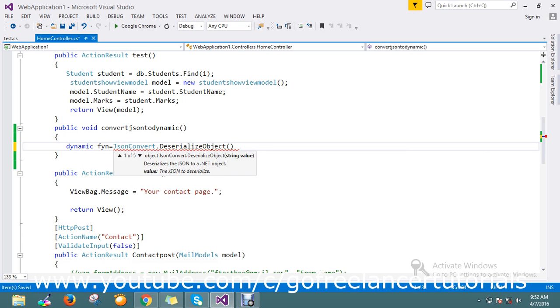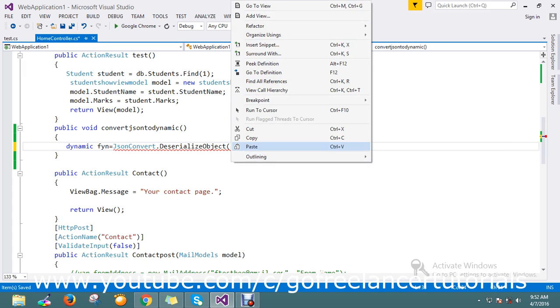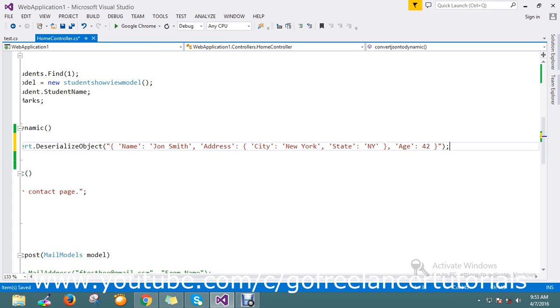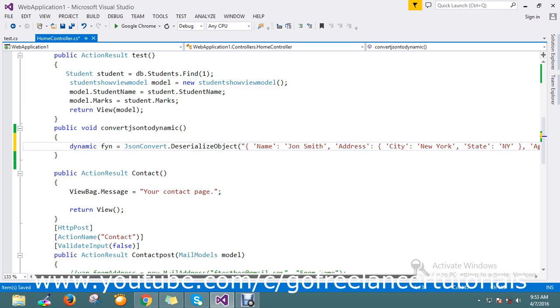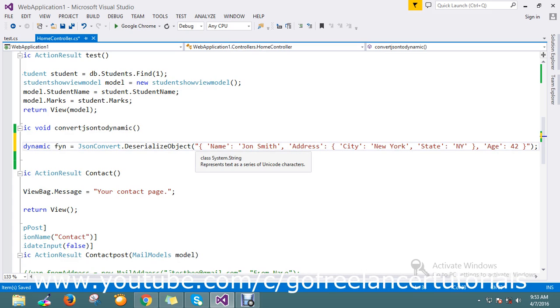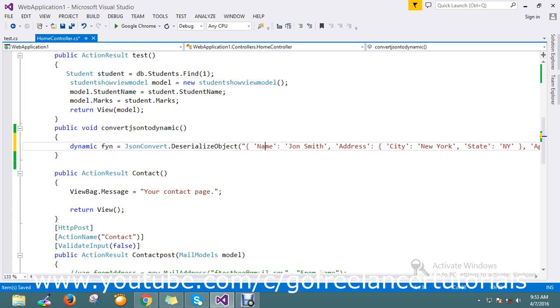I have a set of JSON already built. I'm going to paste my JSON value here. I already built it with key-value pairs: name, address, age, everything. Now let me run the application directly.